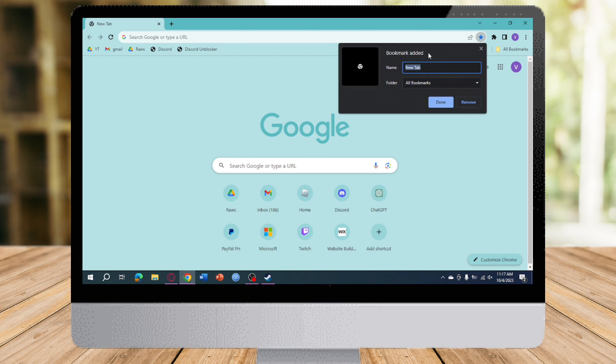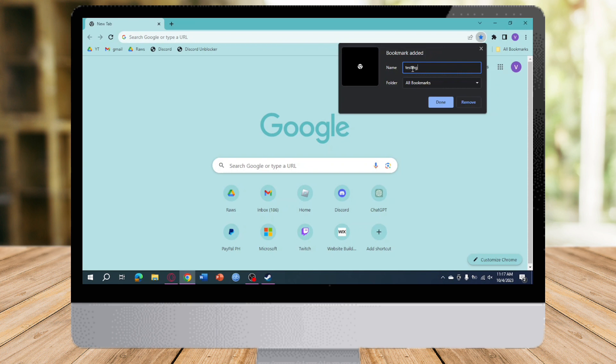Then as you can see, a bookmark has been added. From there, you can just click on the name right here and you can change it into testing right here. This is actually up to you what you want to name this. It can be an unblocker, but for me I'll just try testing.